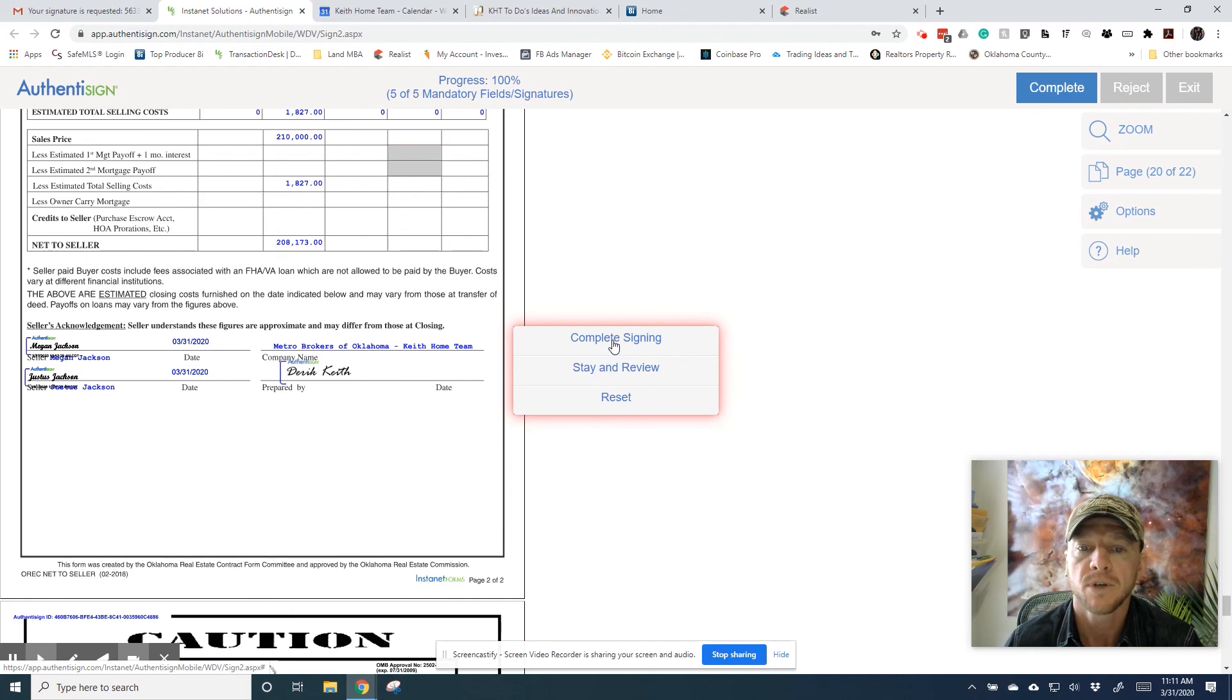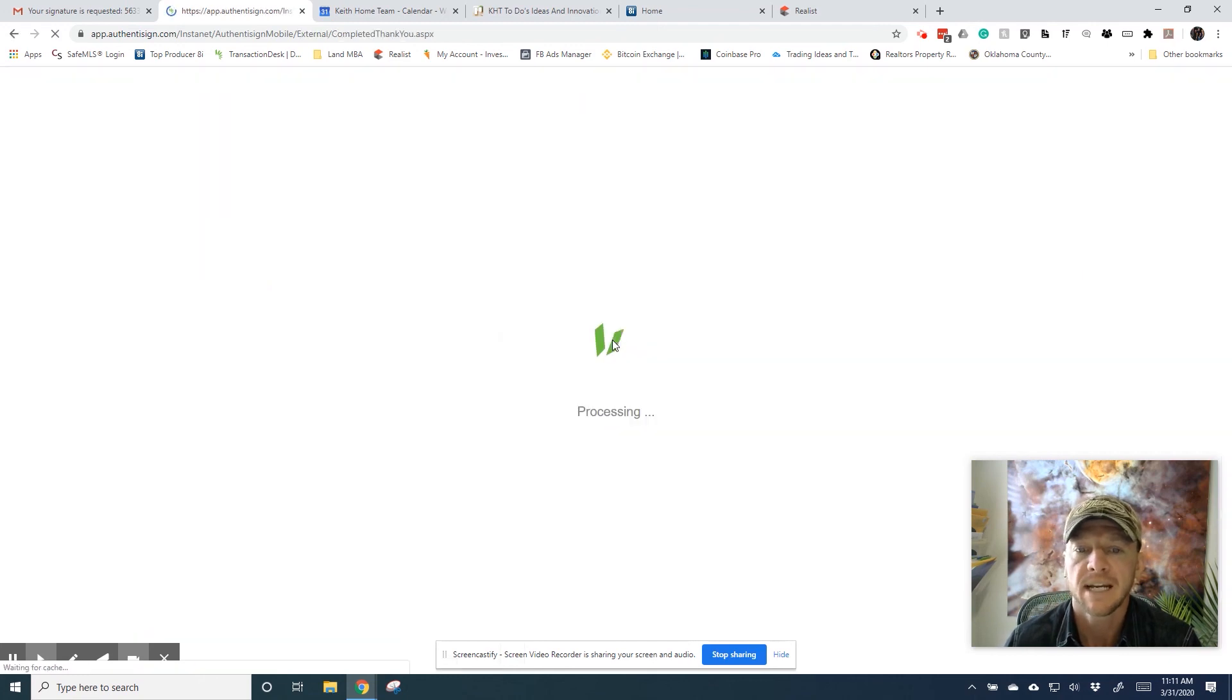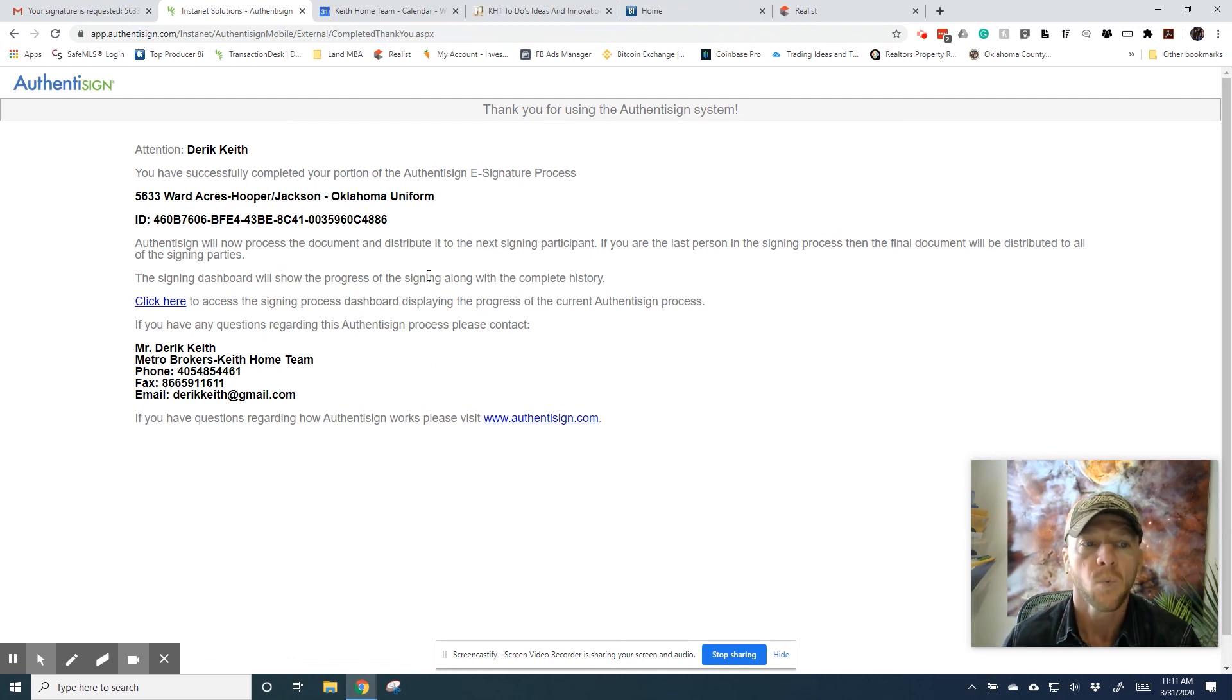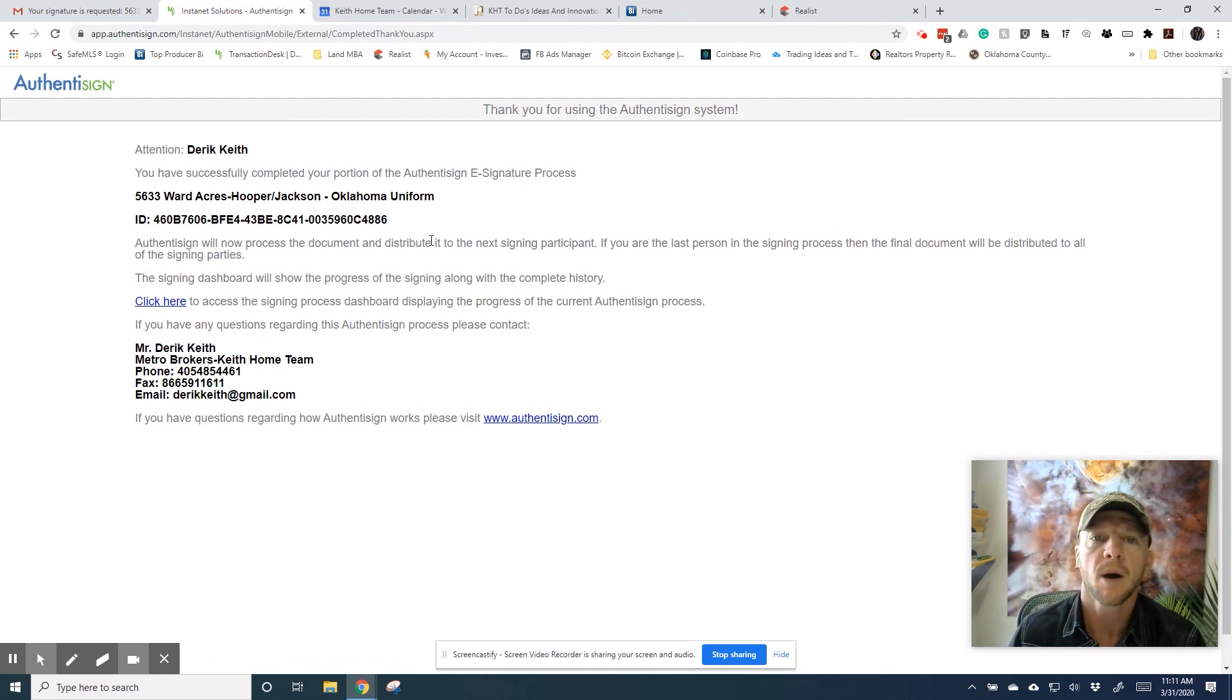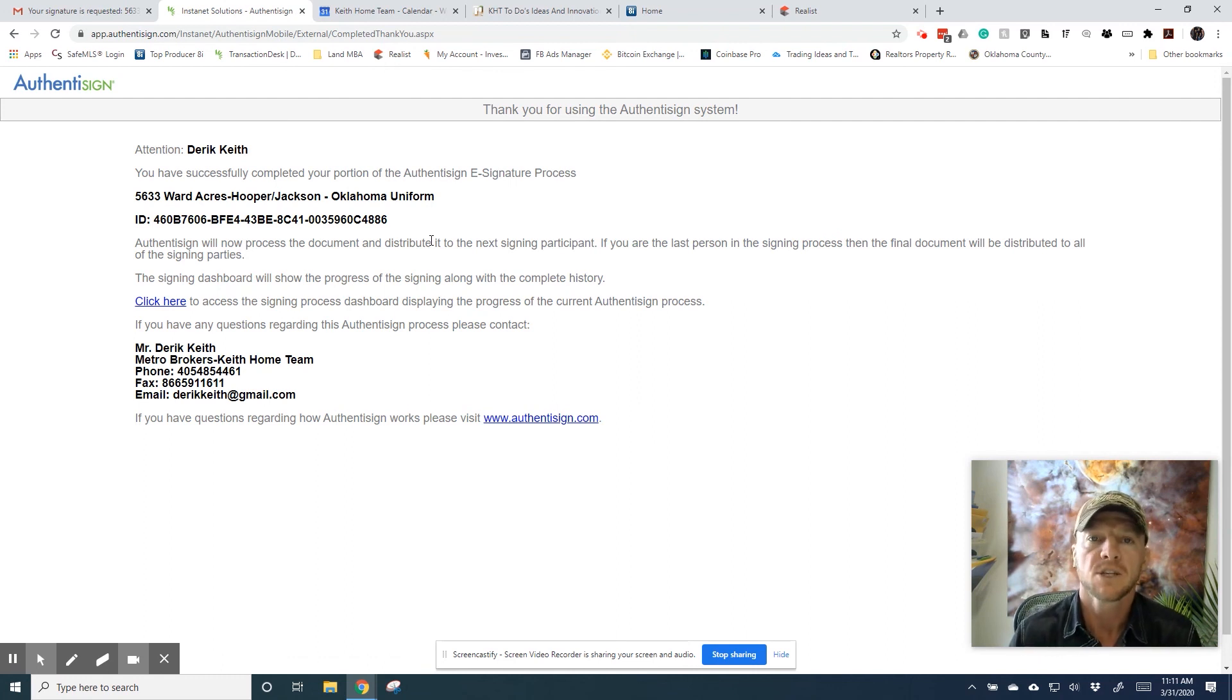You'll see this confirmation right here, and you'll also get an email once everyone is signed with a copy of the contract for you and everybody in the party all gets a copy of the executed contract. And that's it. If you have any other questions, just reach out to us.